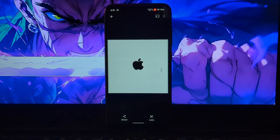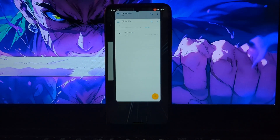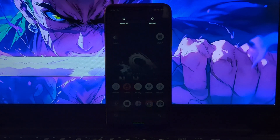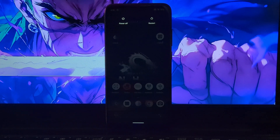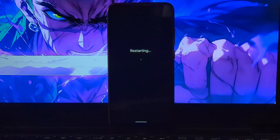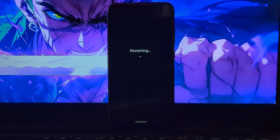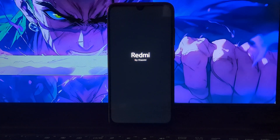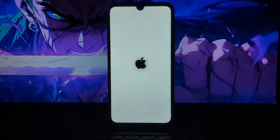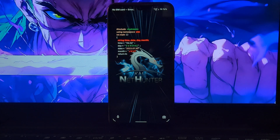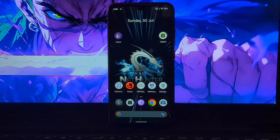I have copied the white boot animation here. After copying the file, restart your phone. After restarting, you can see the magic — you have successfully applied the Apple iPhone boot animation. That's it for this video, thanks for watching. See you in the next video.